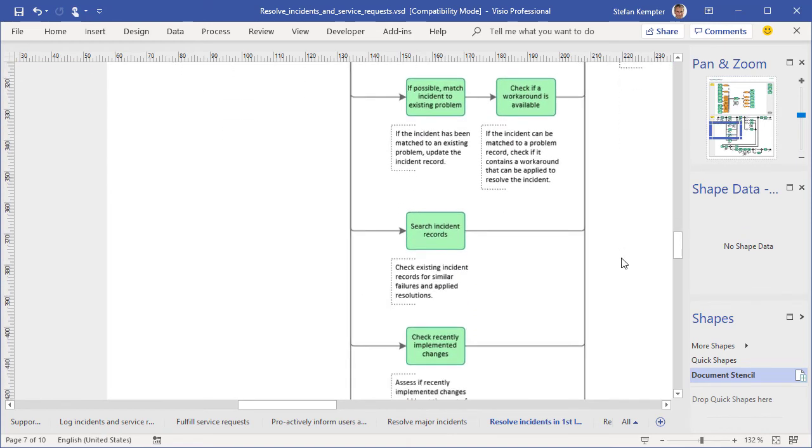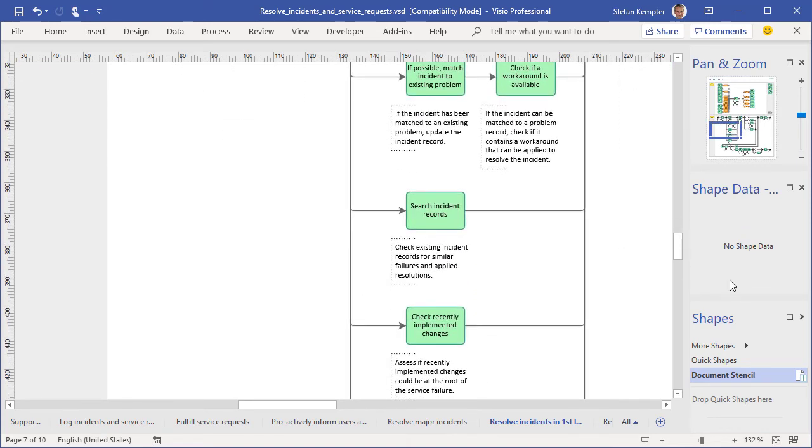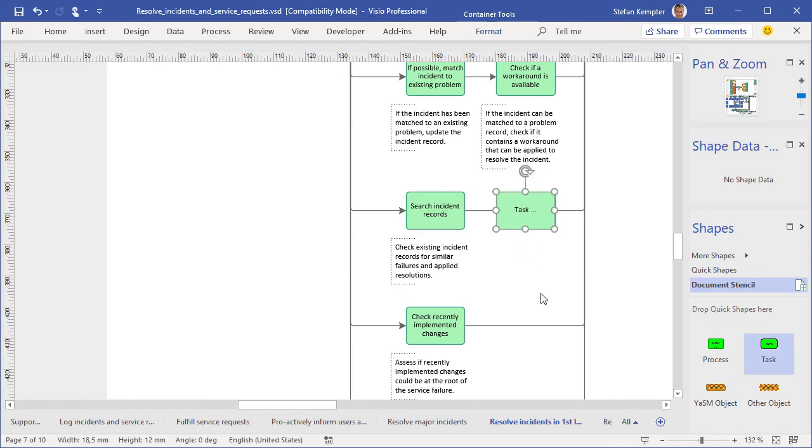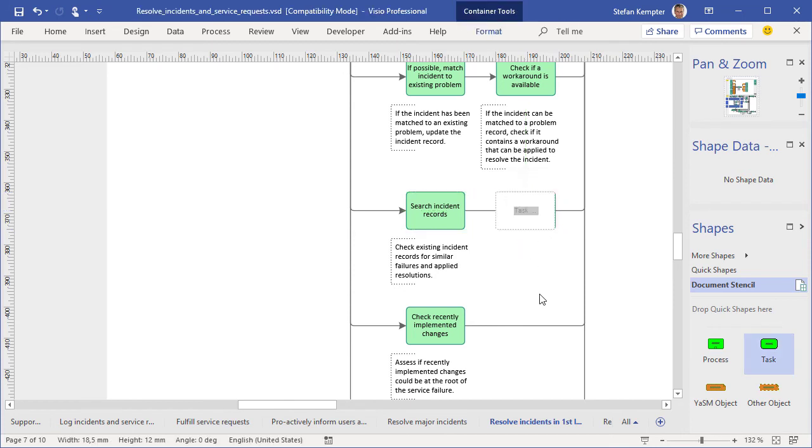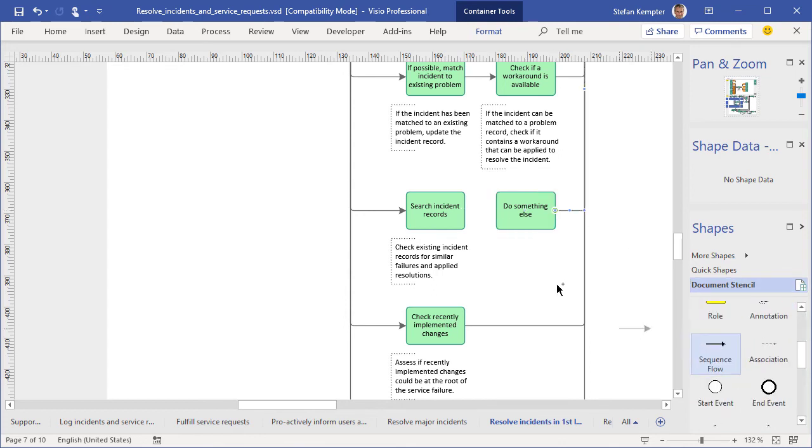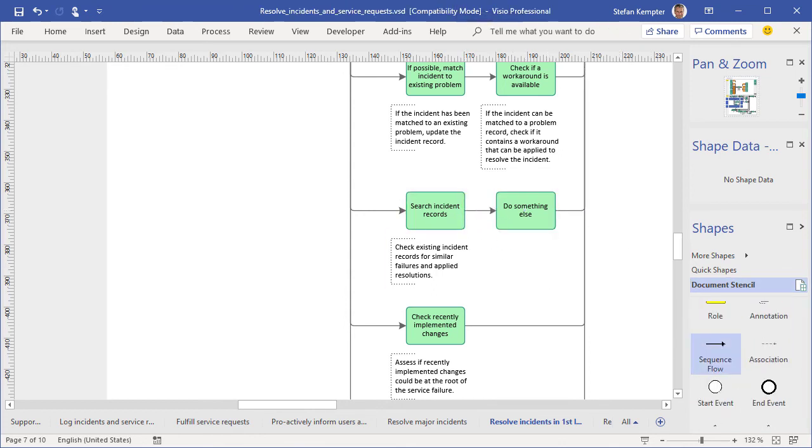Of course, you can adapt these templates to the needs of your organization. For example, you can easily add an activity to the process. Just create a new shape, enter some text to describe the activity, and adjust the sequence flows around the new process step. The whole idea is that you can adapt well-crafted process templates, and don't have to start from nothing as you define your Service Management processes.